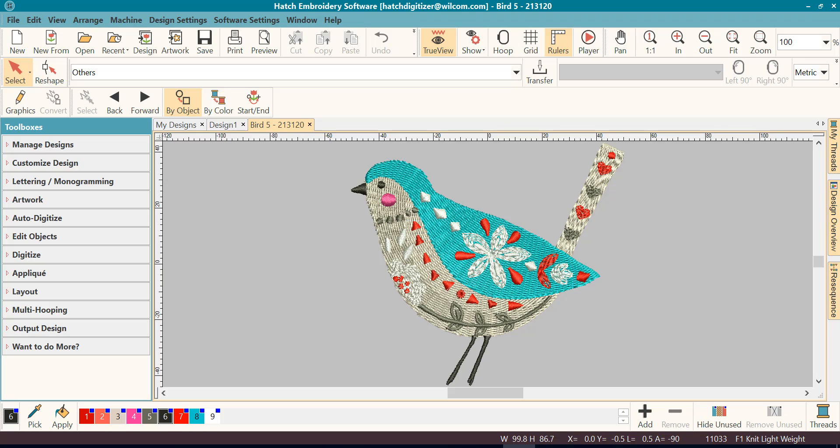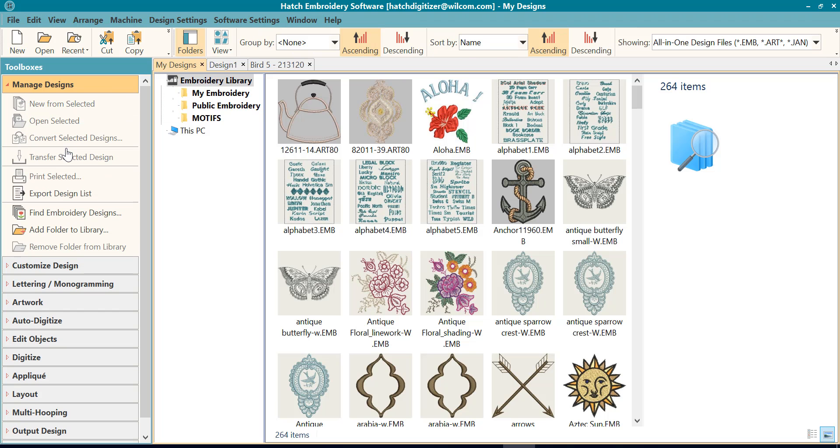Let's talk about opening designs with the Manage Designs Toolbox. This is where you eventually will get to where you open most of your designs once you've had the software for a while and you start managing your designs because you can easily see them and find out information about them.